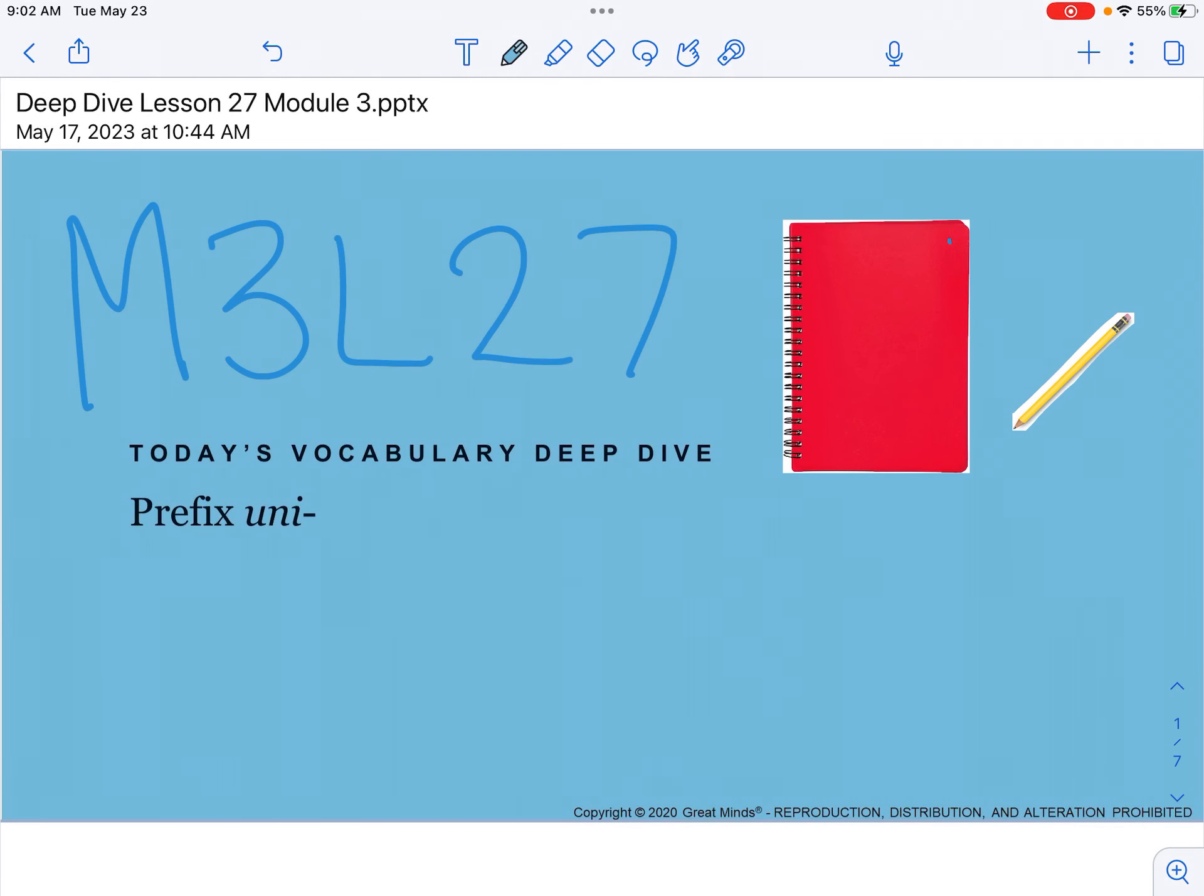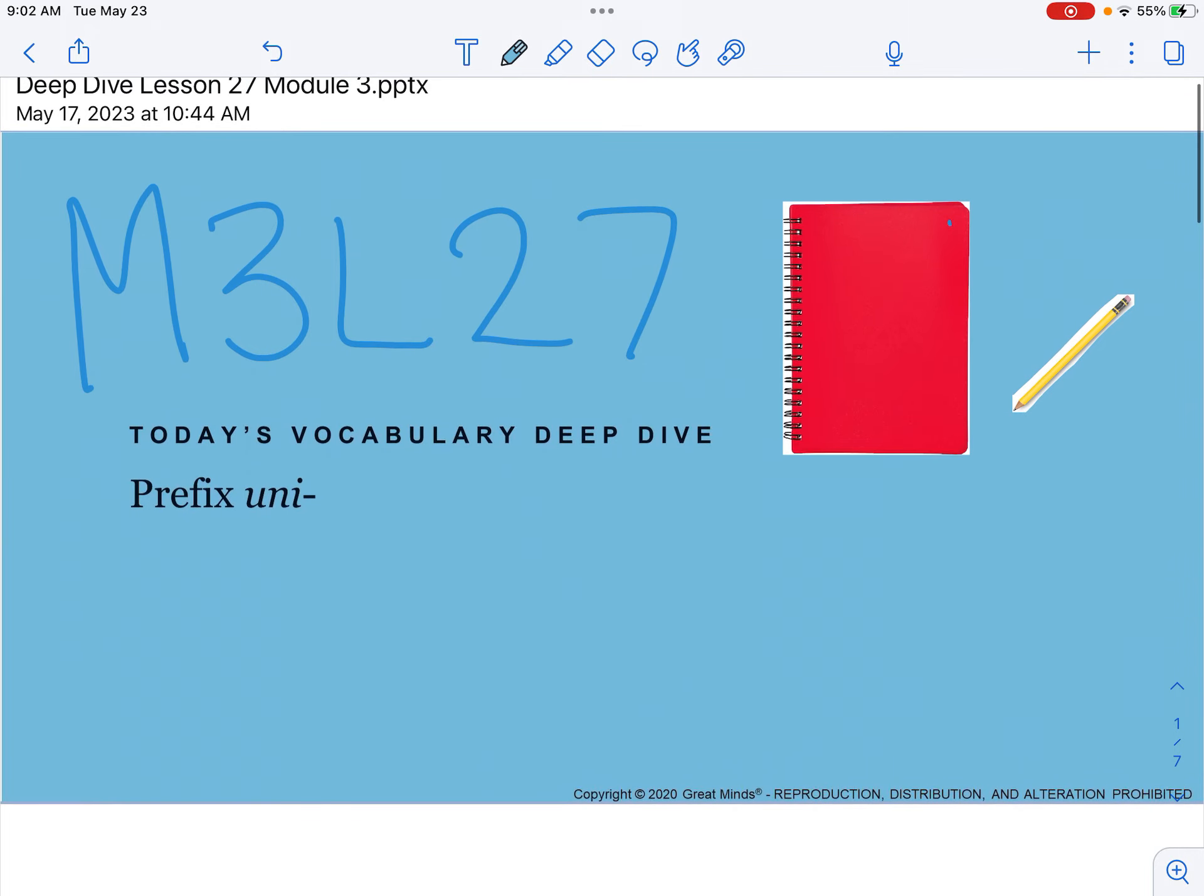Hi second graders, today we are doing the deep dive for module 3 lesson 27. You will need your notebook and a pencil. Today is another vocabulary deep dive but we're looking at the prefix uni.